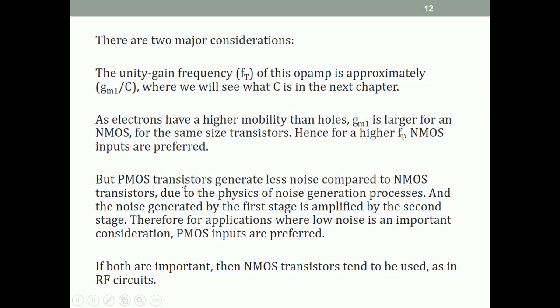On the other hand, PMOS transistors generate less noise than NMOS transistors due to the physics of noise generation in transistors. The noise generated by the driver transistors in the first stage gets amplified by the second stage, so for less output noise, PMOS input transistors are preferred. If the application requires minimum noise, PMOS inputs are used; if it requires the highest possible unity-gain frequency, NMOS transistors are used.